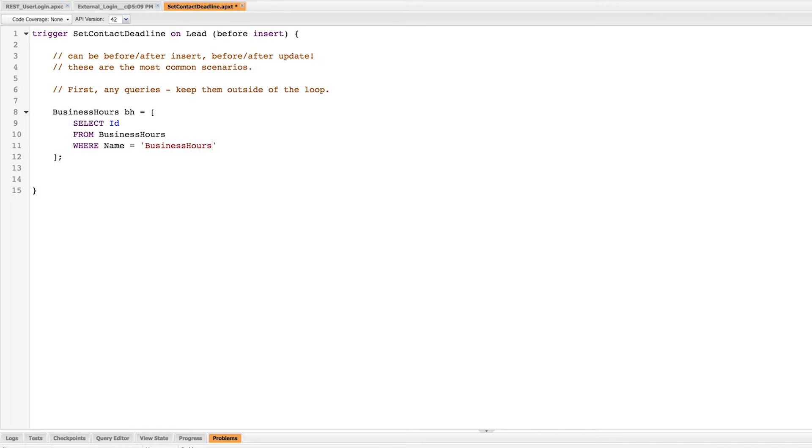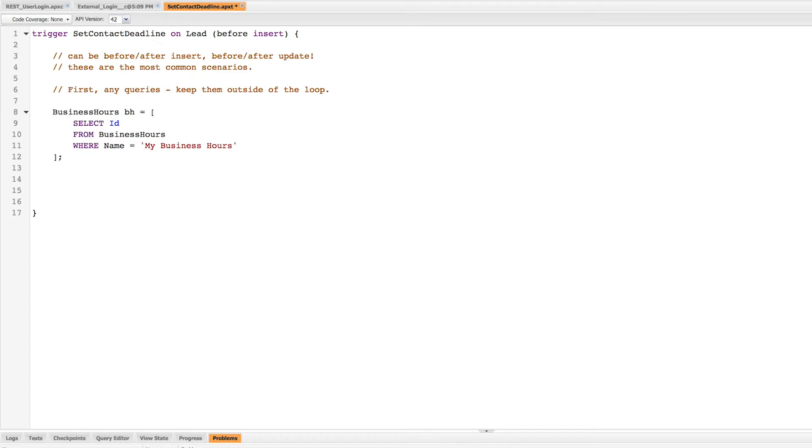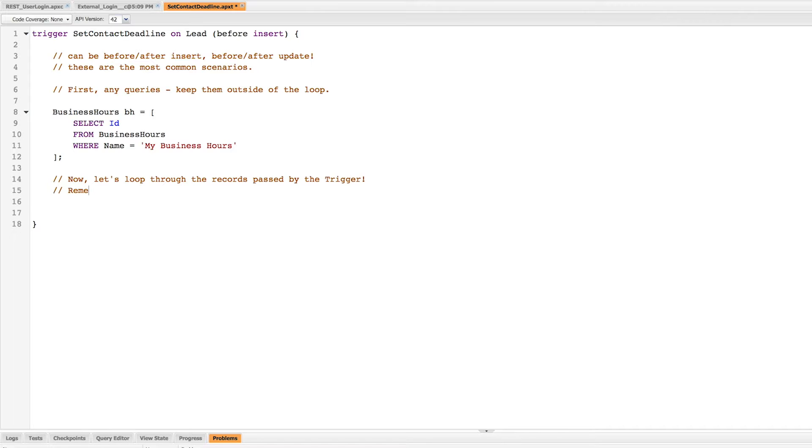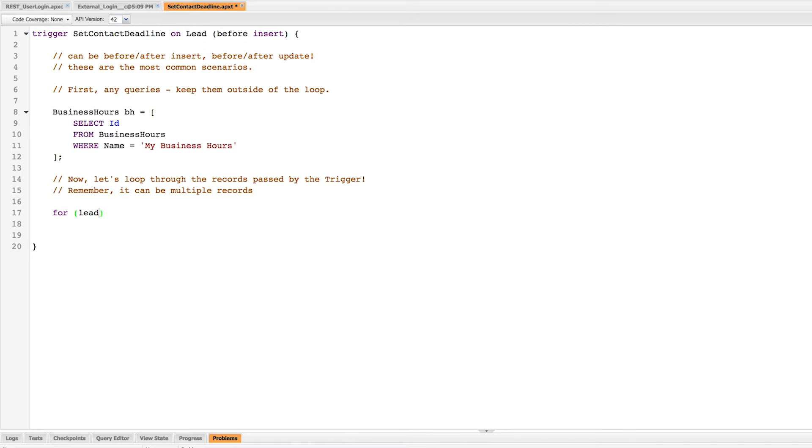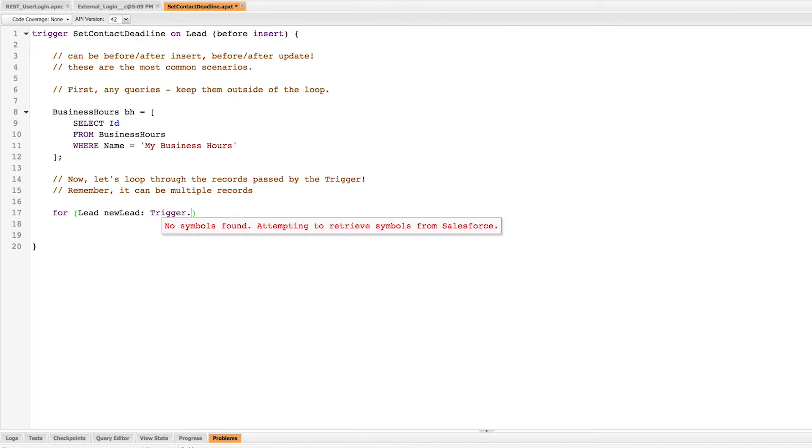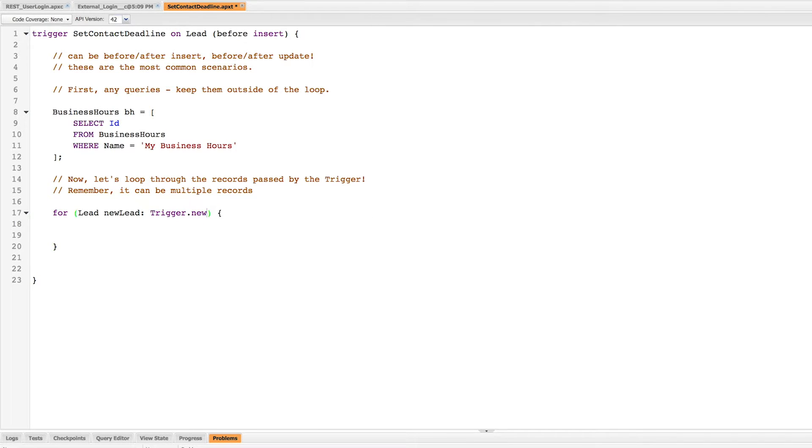So once I have this query ready, now I can start looping through the records that will be coming into the system. We should always remember that a trigger can have multiple records, so we always need to run it through a loop. So what I'm going to do is make a basic for loop and I'm going to say for every lead that's in trigger.new. Now trigger.new actually is an object that holds all of those records before they're inserted, all of those new lead records that are created.